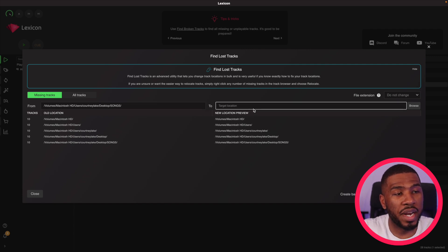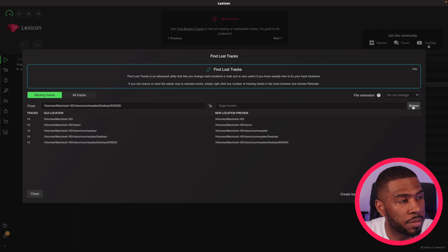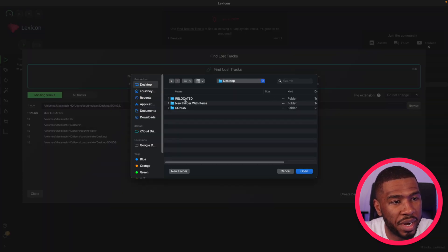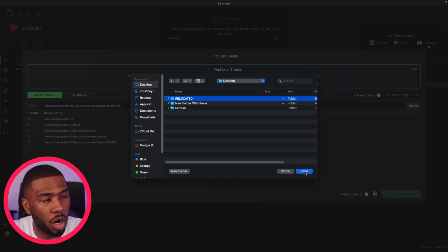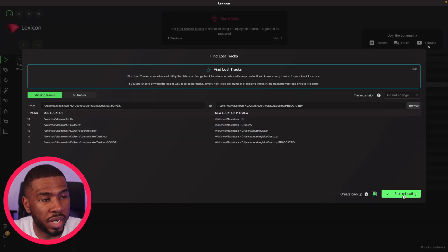Then what we want to do on the right hand side is set the target location where all the new tracks live. So if we go to browse here and then I go to where the new tracks are, which are on my desktop and in the relocated folder. If I click open and then click start relocating,